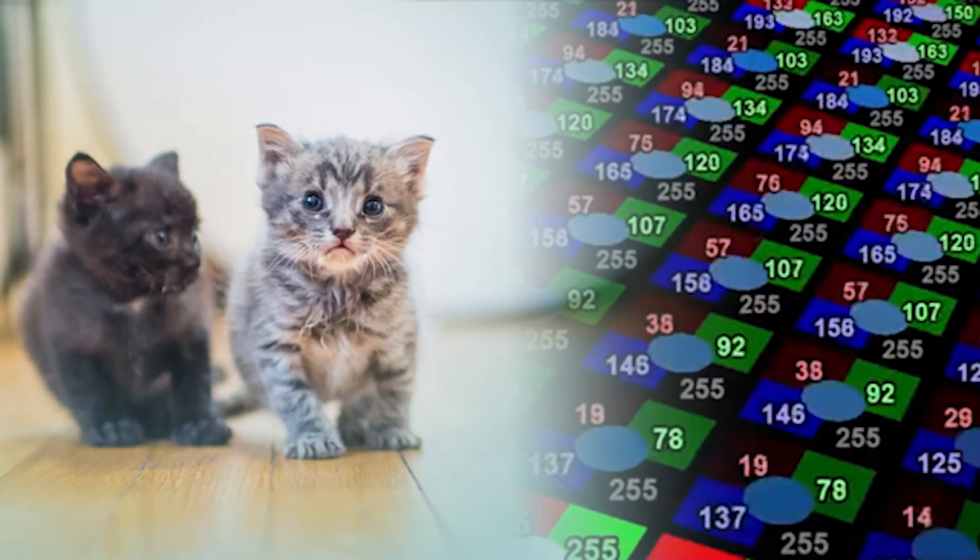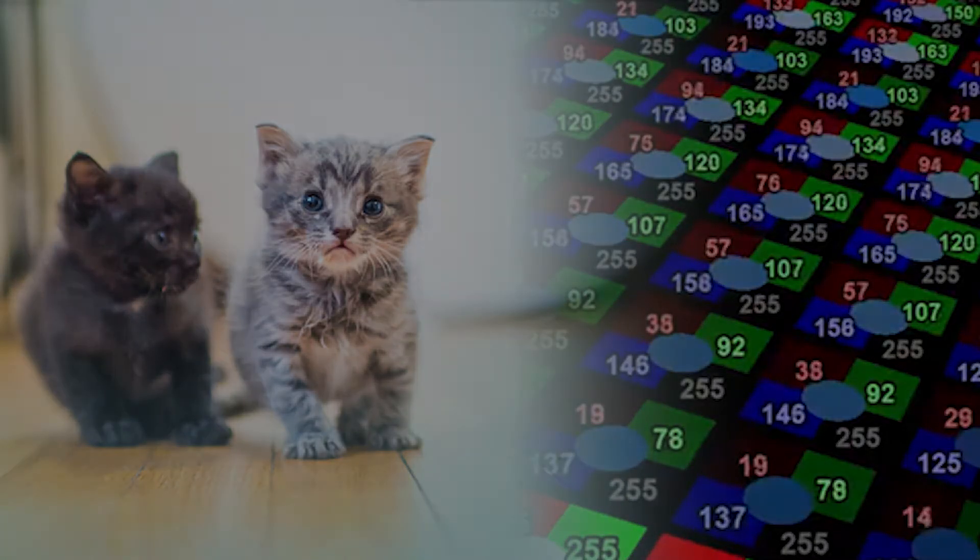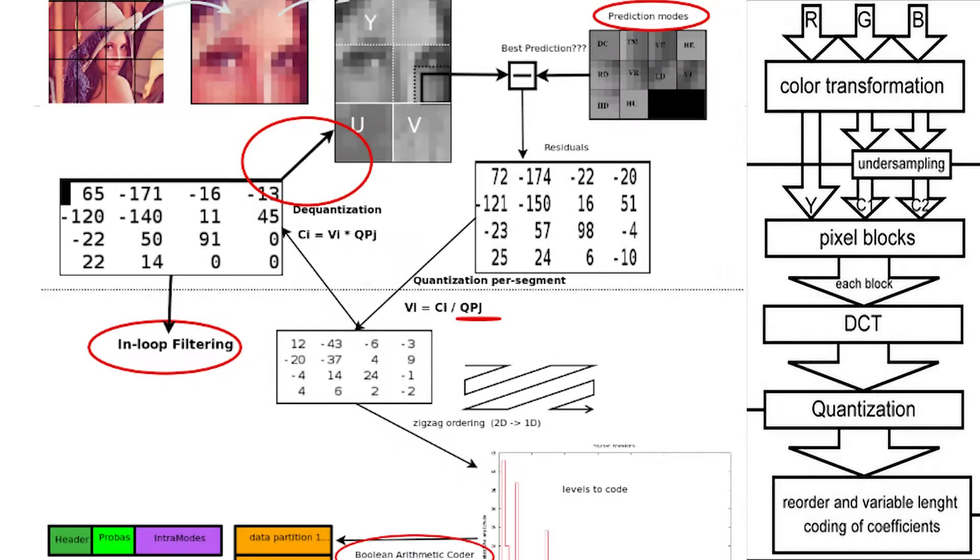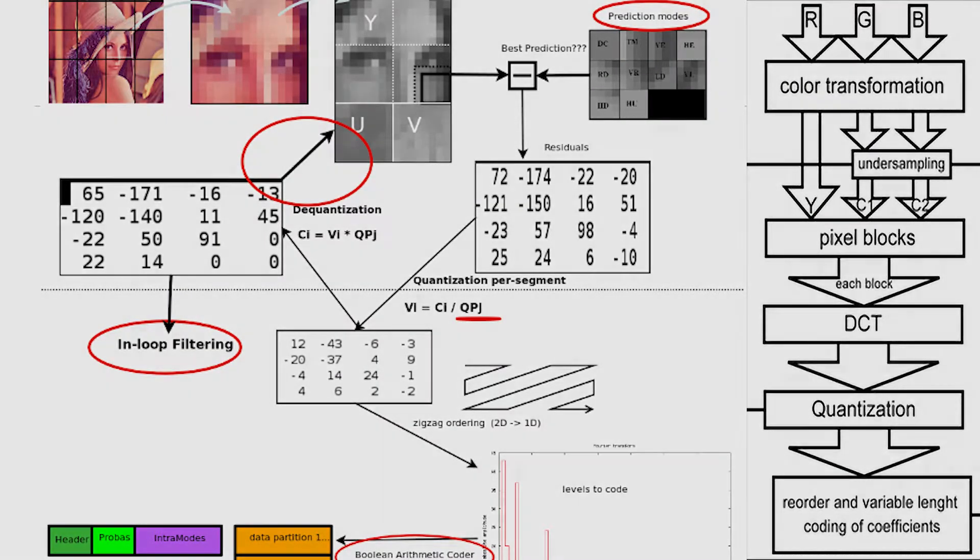The first thing we need to understand is how textures are organized in memory in Unity. Typically when we think of textures, we think of things like PNGs and JPEGs. These are highly compressed formats that you really can't use directly for games.